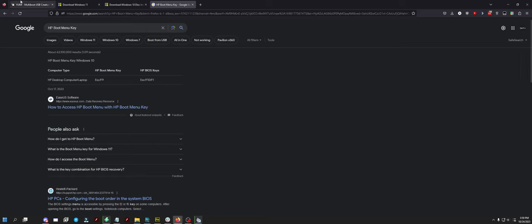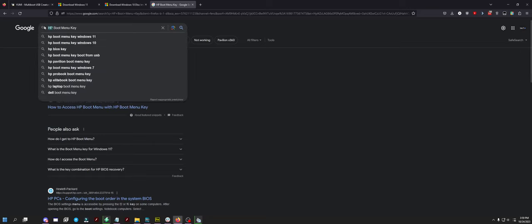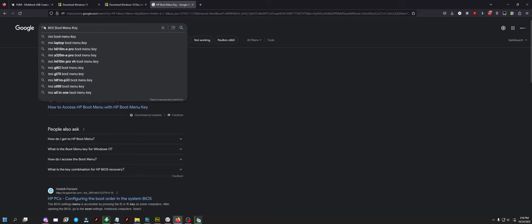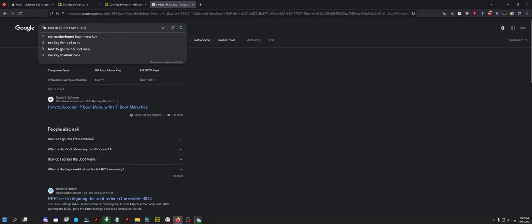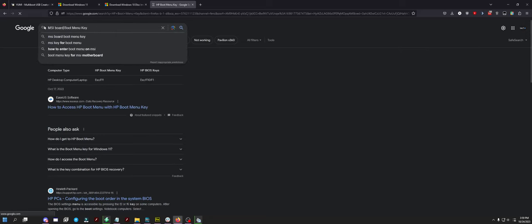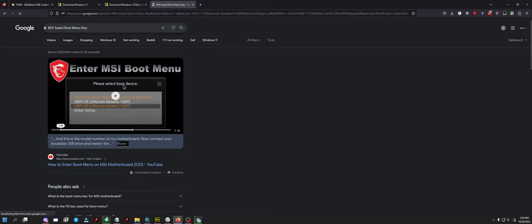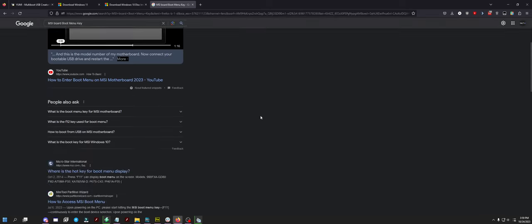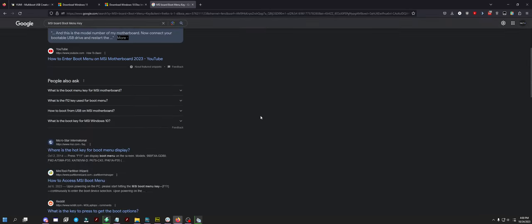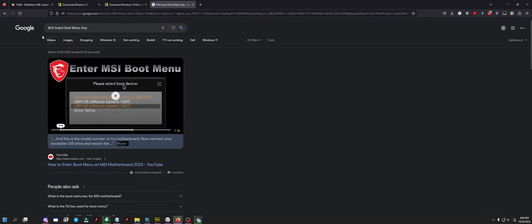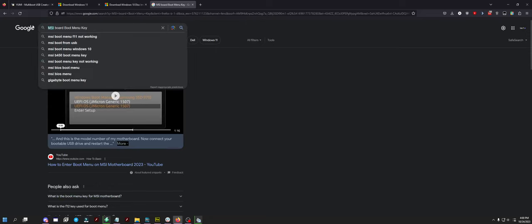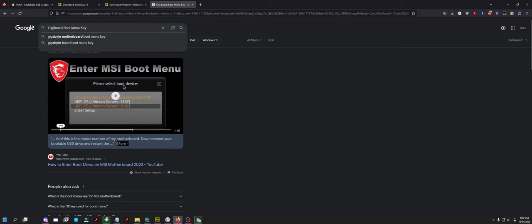If you have something that's like a custom PC build, let's say it's an MSI boot menu key. At that point it's going to be a little bit different, but generally it's F11. Let's say it's a Gigabyte. Probably delete, usually.